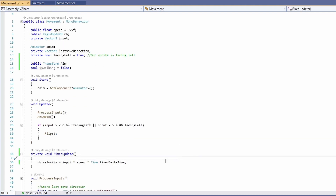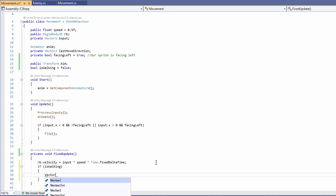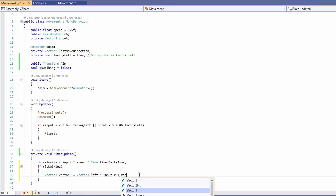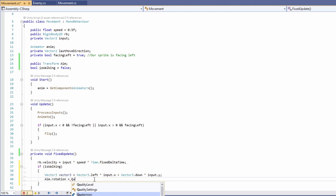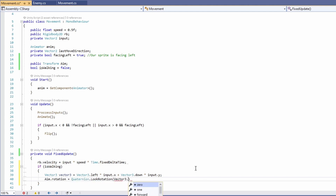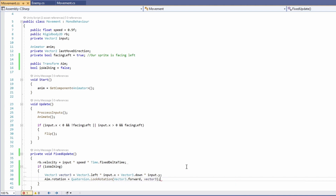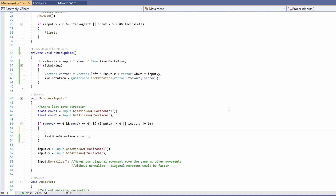In our fixed update, under where we move, we'll say if we are walking then we're going to set a Vector3 called vector3 to be Vector3.left times input dot x plus Vector3.down times input dot y. Then we'll set aim dot rotation to equal Quaternion.LookRotation, passing in Vector3.forward — Unity's one — and then pass in our vector3.